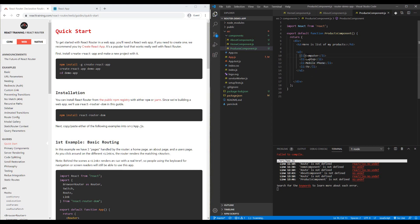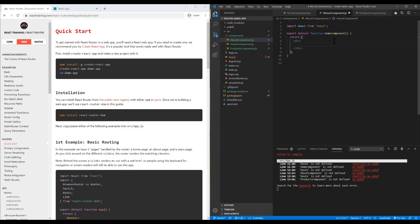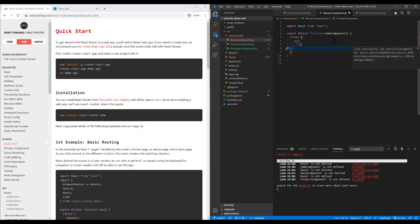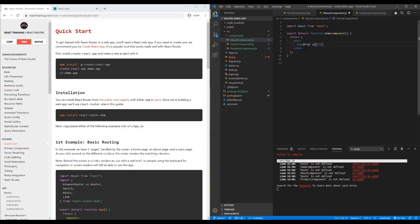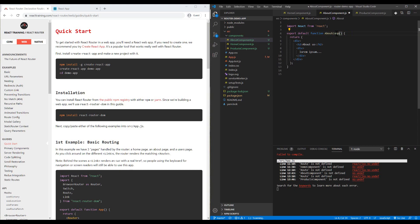For the About component, we will have an h2 tag with About Us.